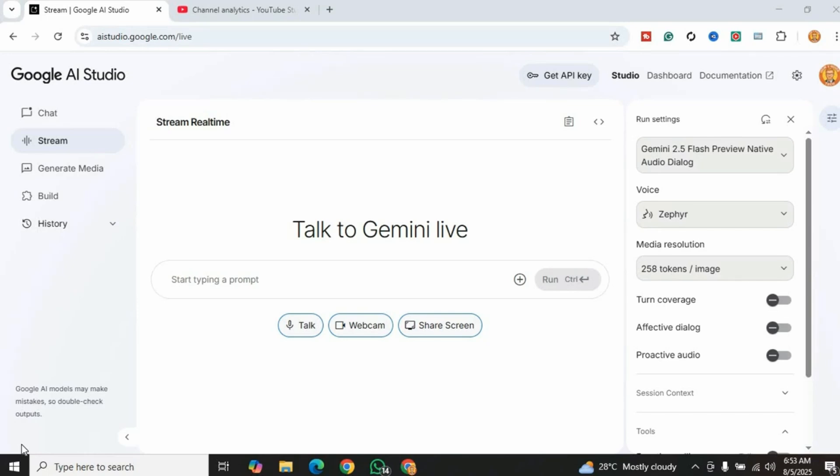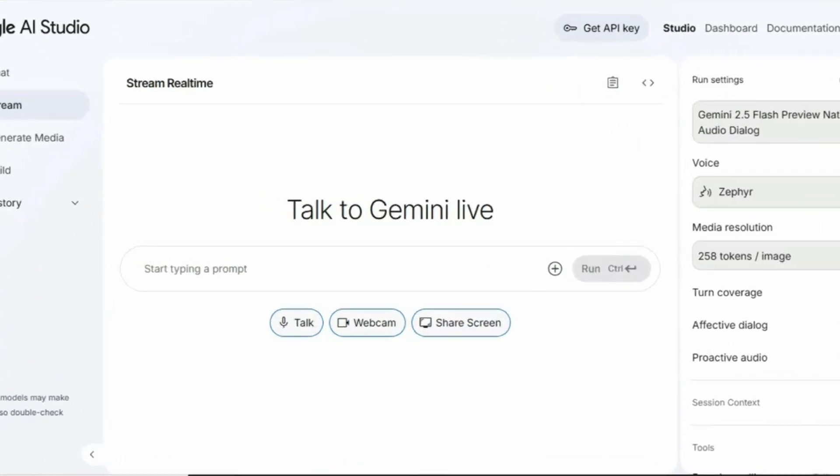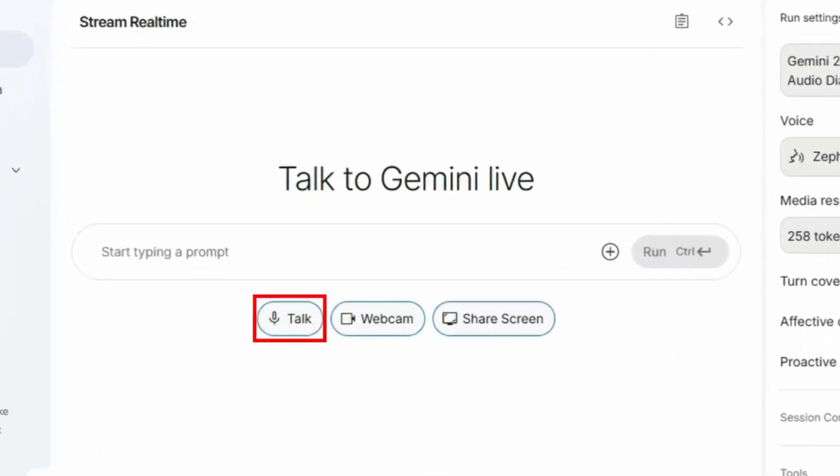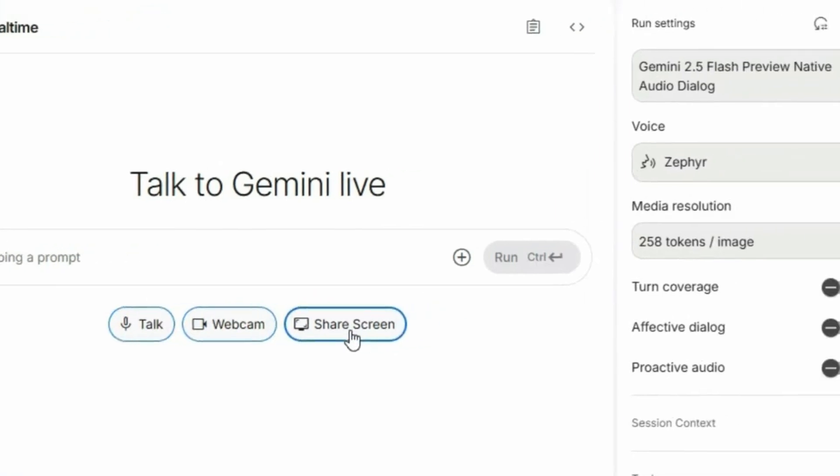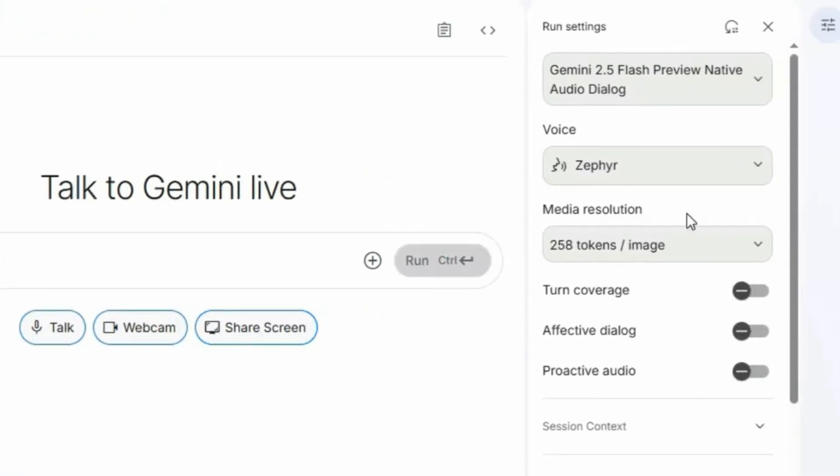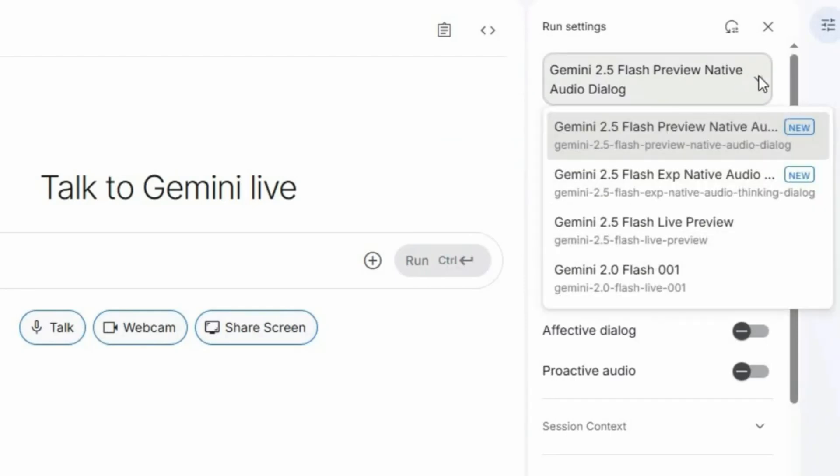To try it out, in Google AI Studio go to the Stream tab. Here you can find three options: Talk, Webcam, and Share Screen. In the right-hand menu, you can change the audio model and voice. I'll stick with the default options.